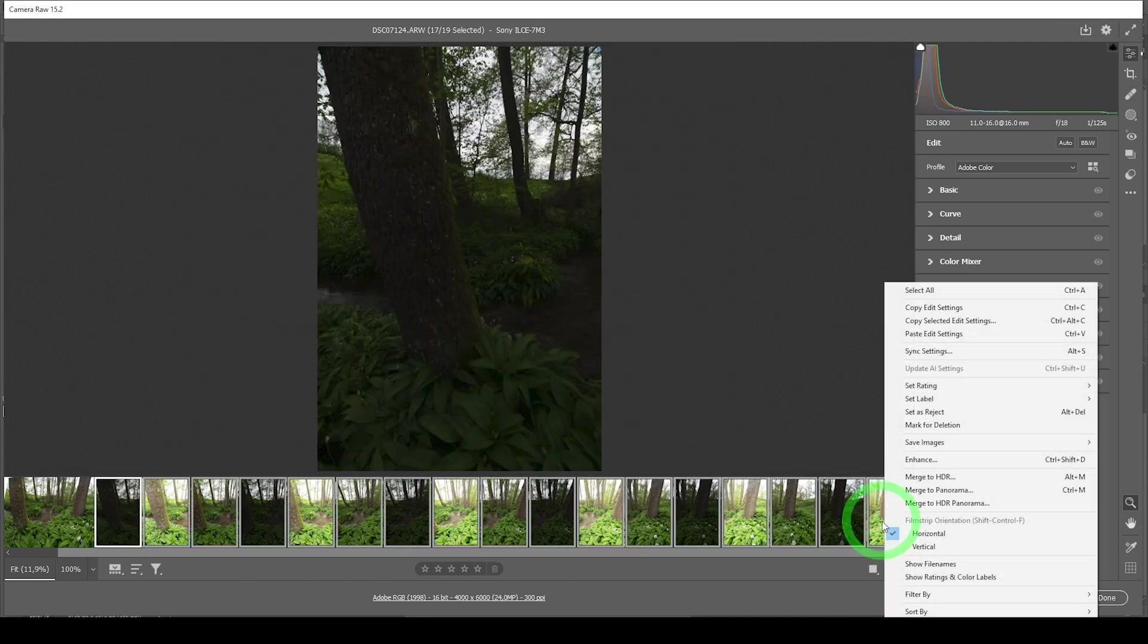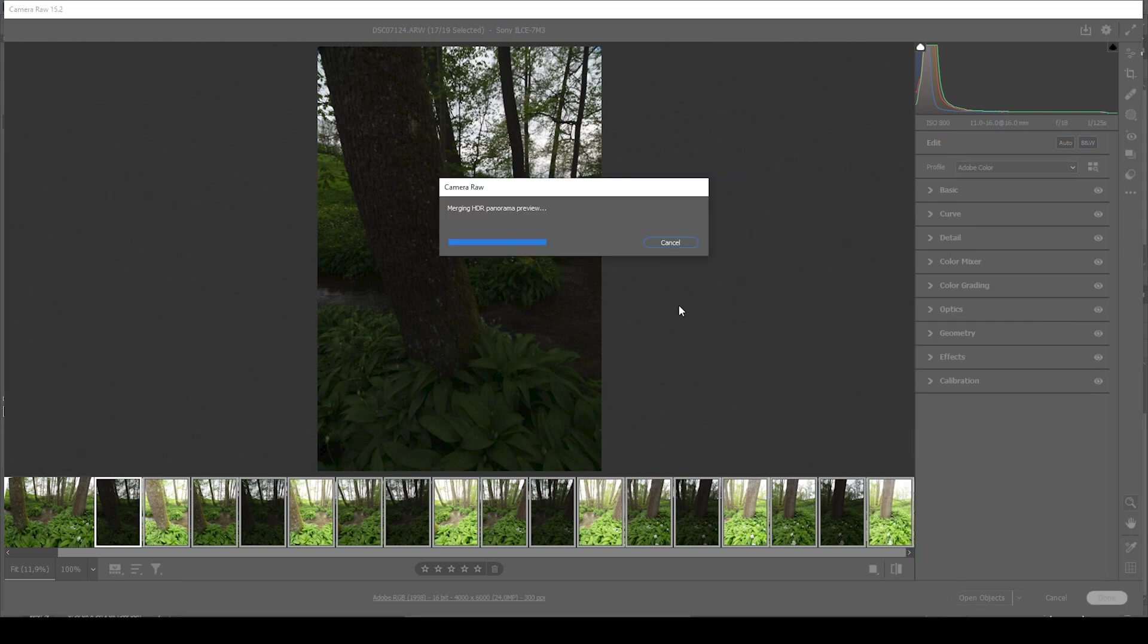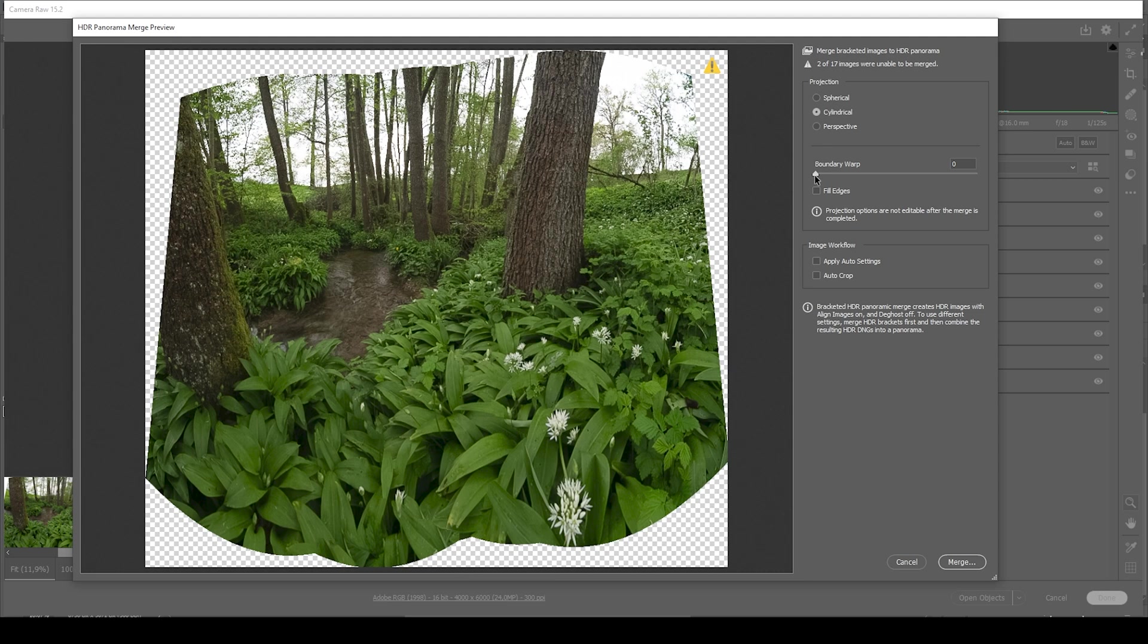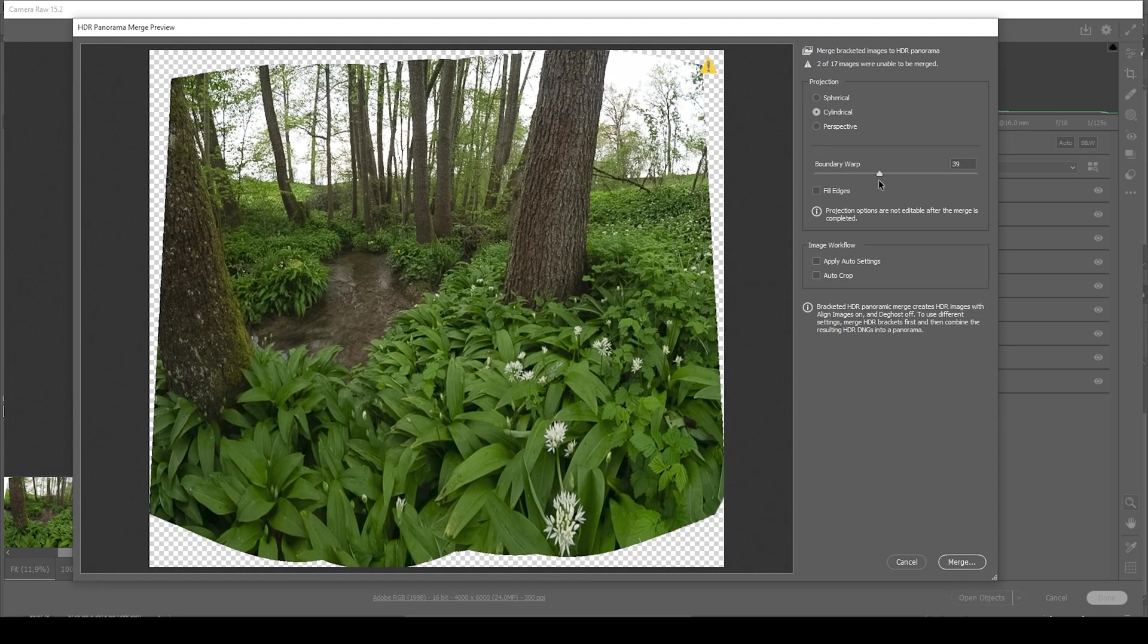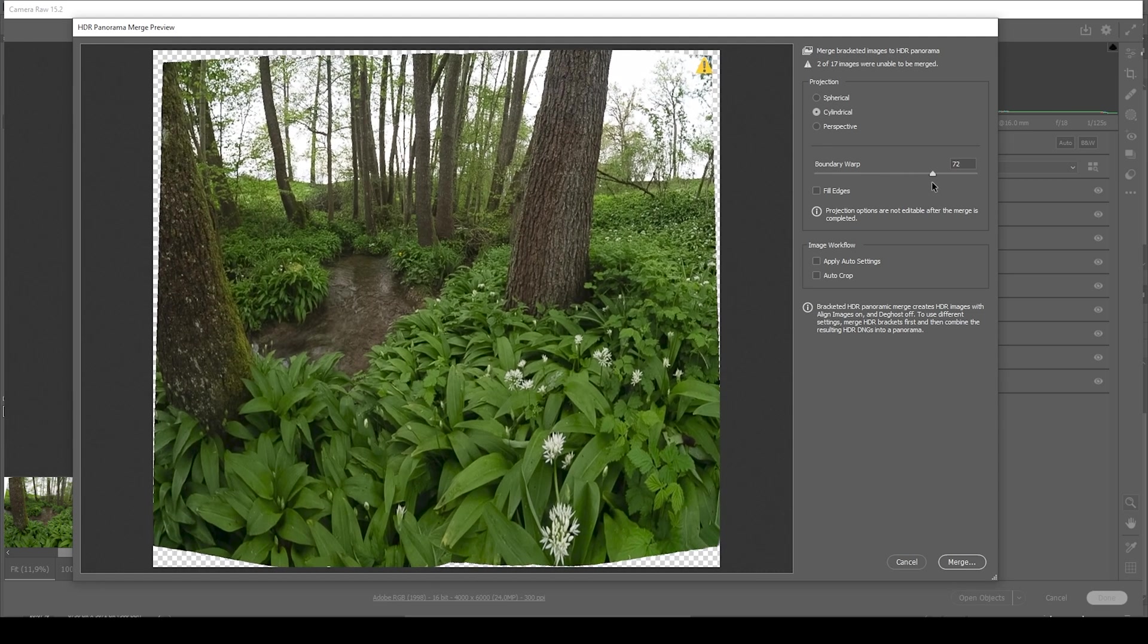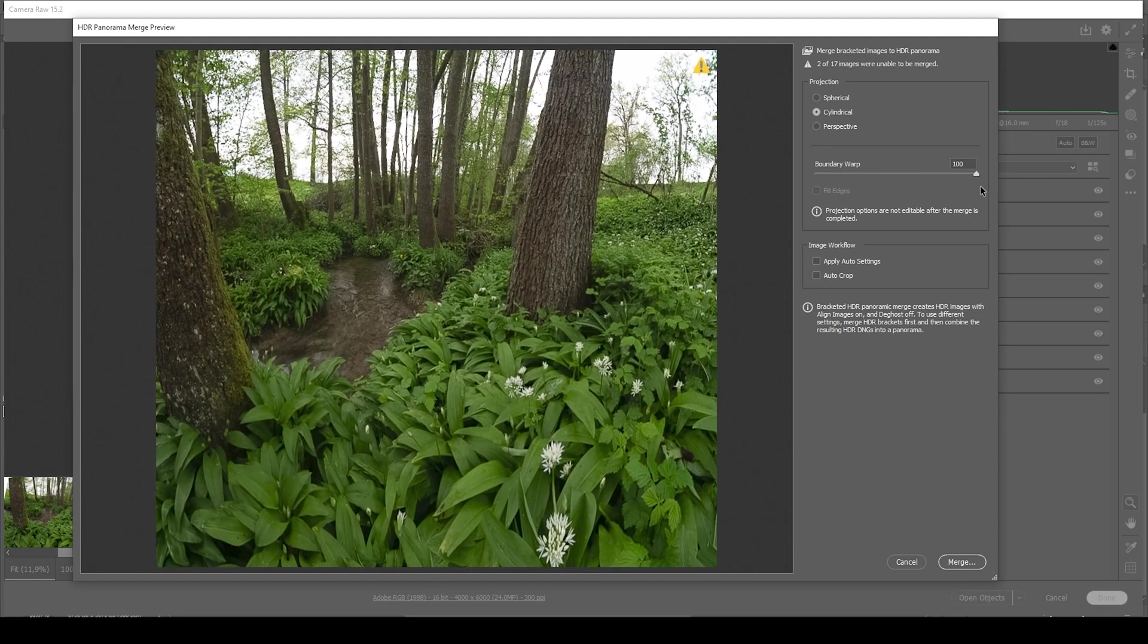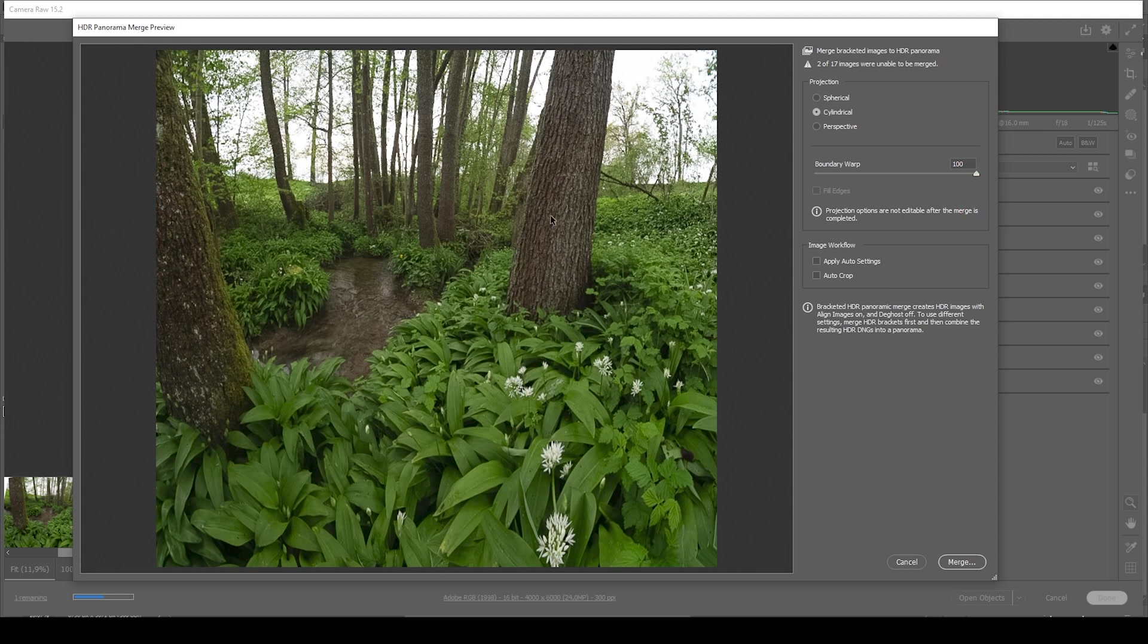Right click and here choose merge to HDR panorama. Depending on the amount of images you use, this might take a while. Once Photoshop is done, you can set up a few things here. The biggest help for this shot might be the boundary warp with which you can fill the gaps towards the edge of the image. And in this case, this just works pretty good since we don't have a visible horizon.